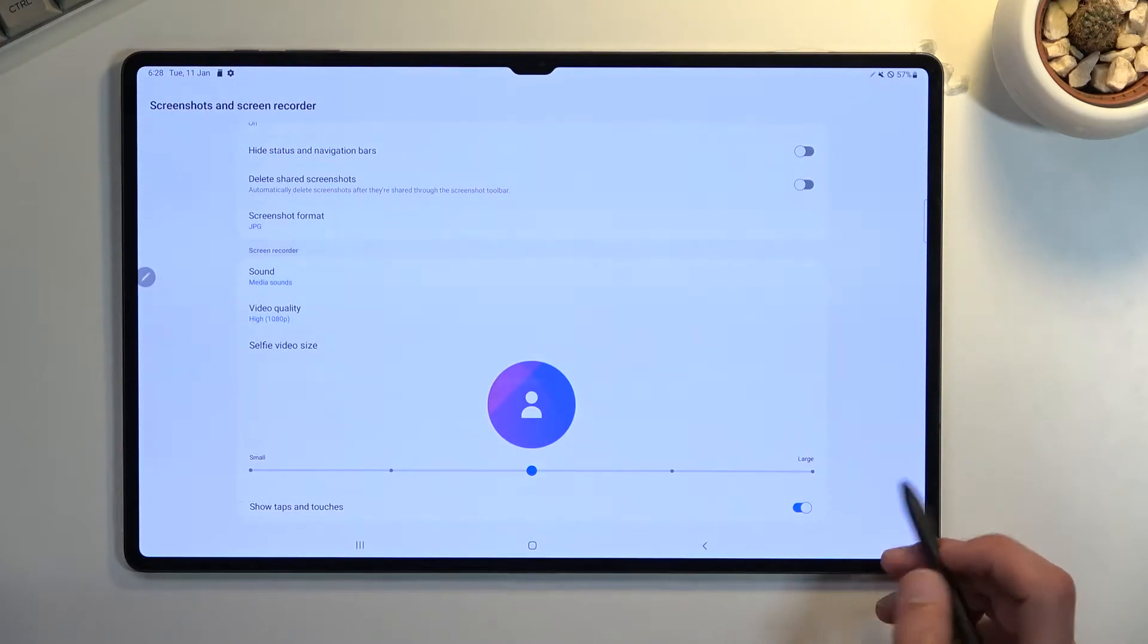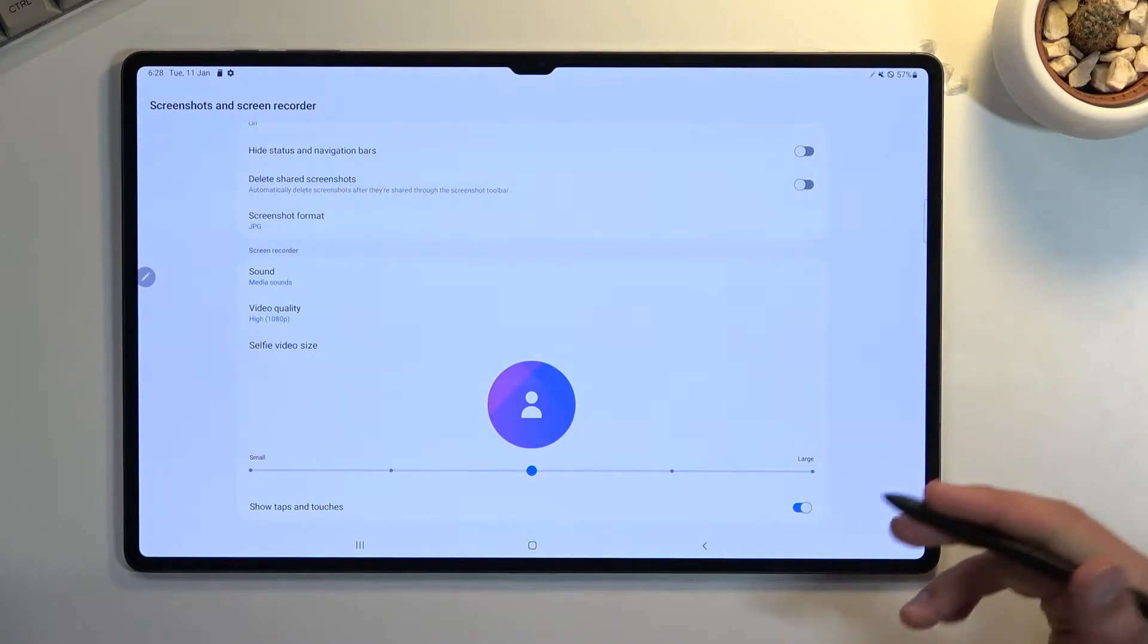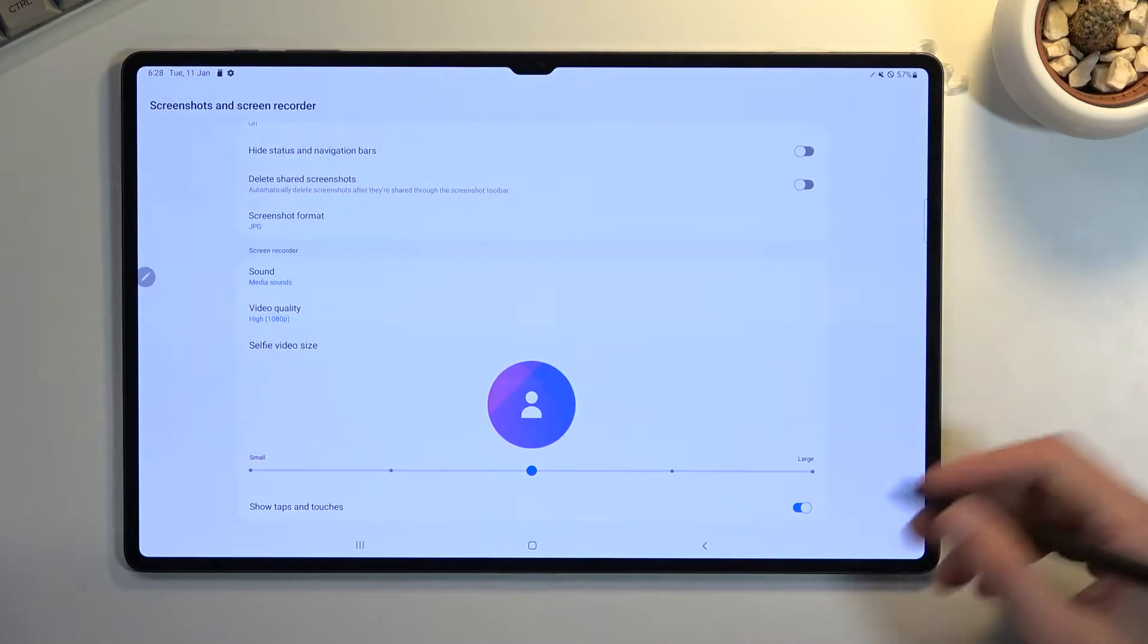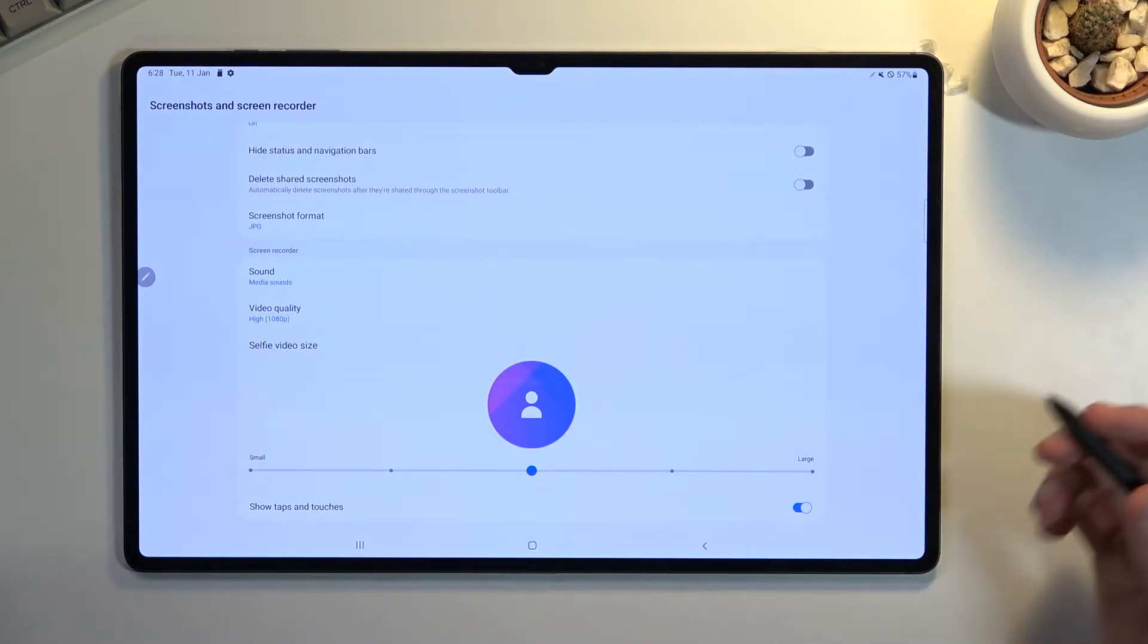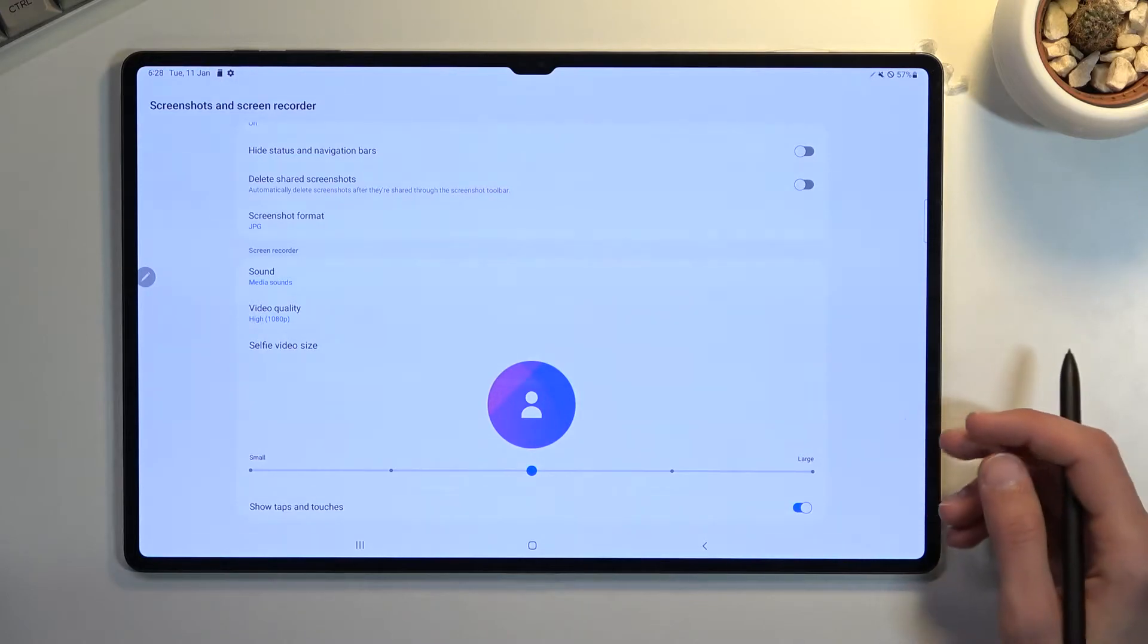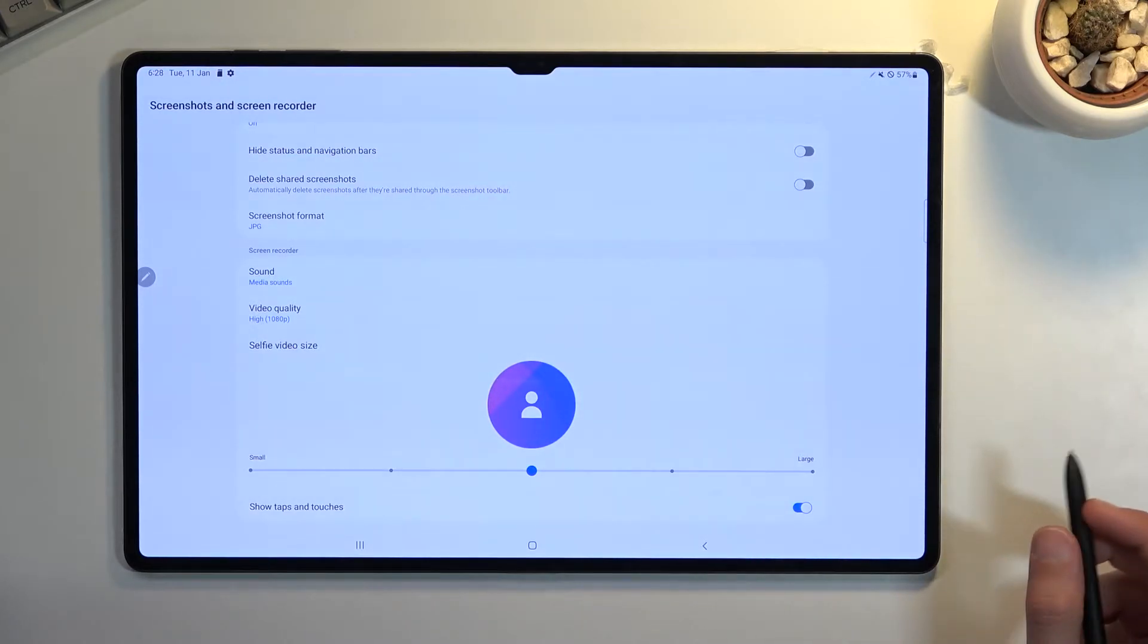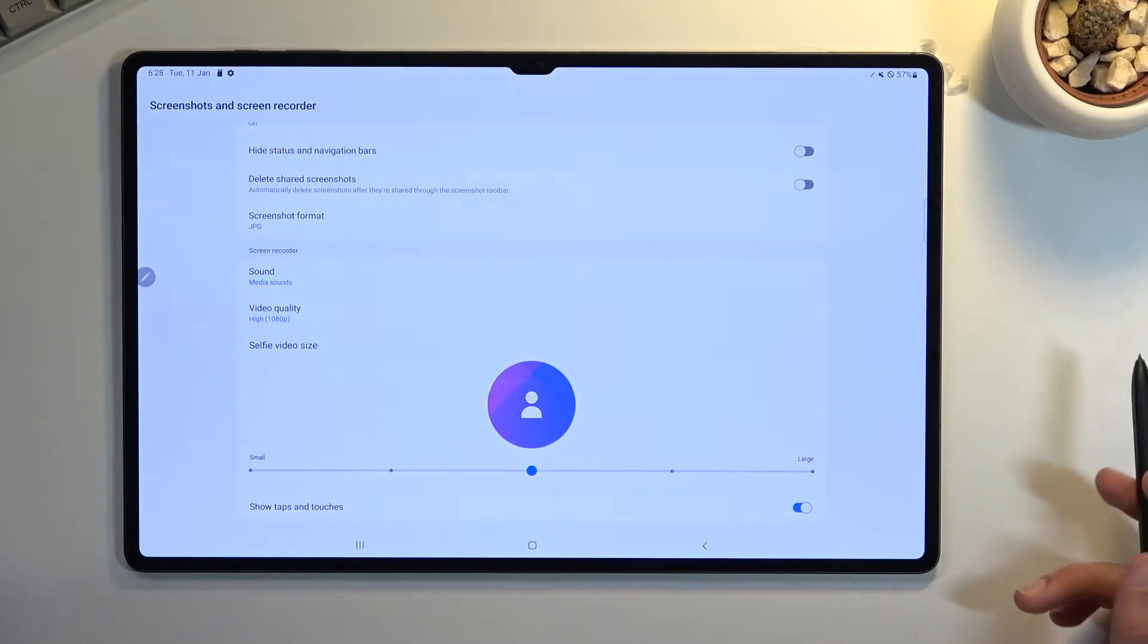Just because it's recording only the display, it has no way of showing where you're physically touching. The person watching has no way of knowing where you're actually tapping on the screen, so that will allow them to figure it out.